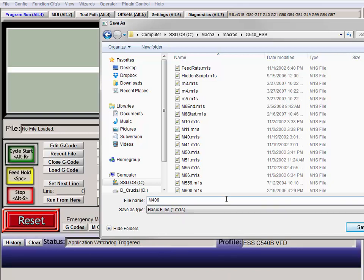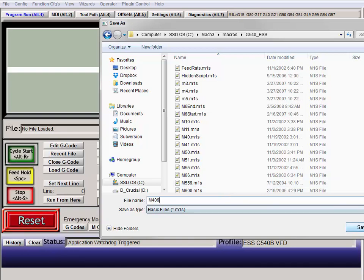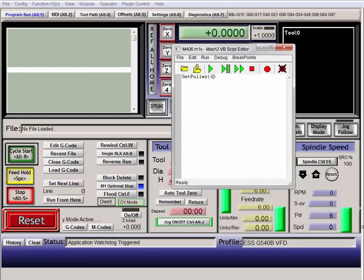And then you just save it as M406, or whatever number you want. But 401 would be pulley one, 402 would be pulley two. Since this is pulley six, we'll save it as M406. Save.